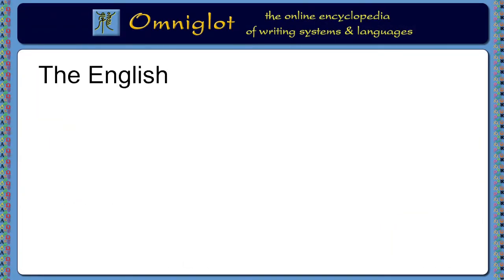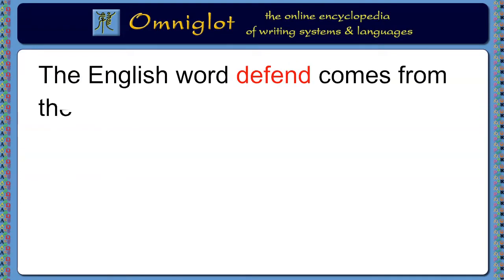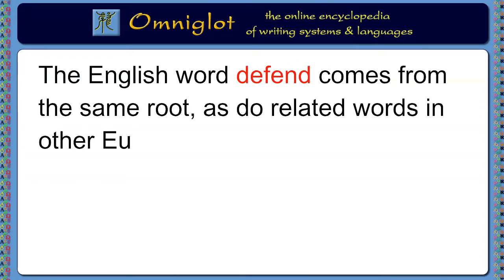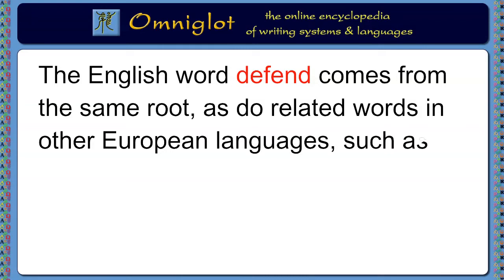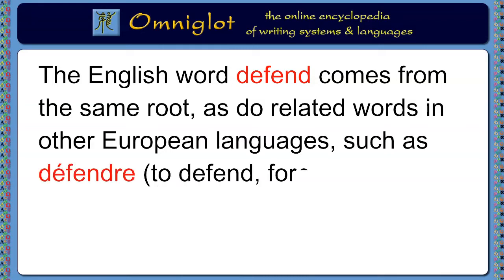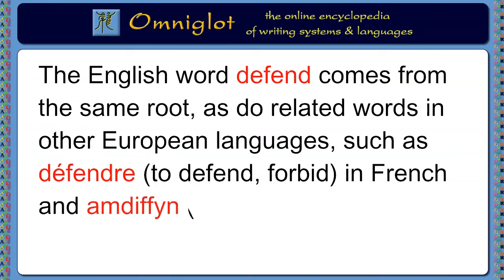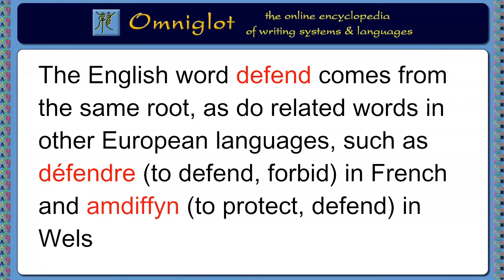The English word defend comes from the same root, as do related words in other European languages, such as défendre, meaning to defend or forbid, in French, and amddiffin, meaning to protect or defend, in Welsh.